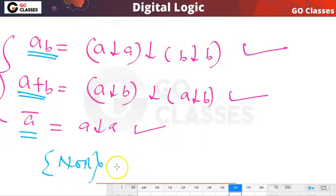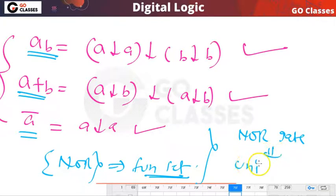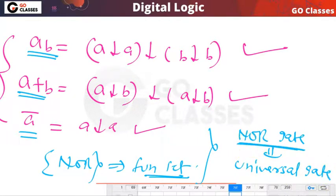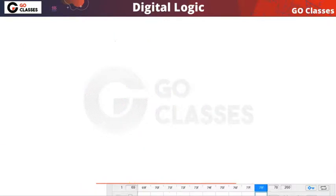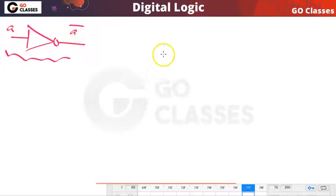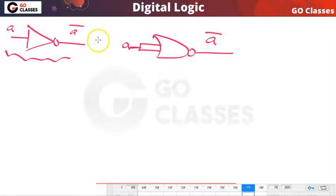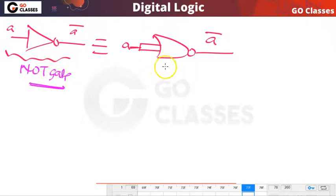So, using only NOR operation we can create NOT, OR, and AND. Therefore NOR operation is a functionally complete set, and NOR gate is a universal gate — it is sufficient to implement any digital circuit. For example, to realize a NOT gate (inverter) using NOR: connect input A to both inputs of a NOR gate; the output is A-complement.